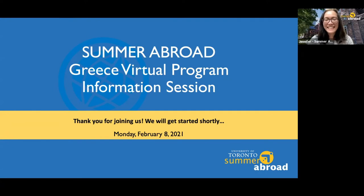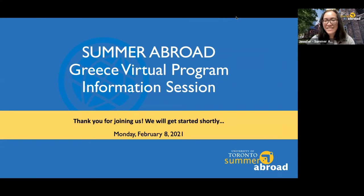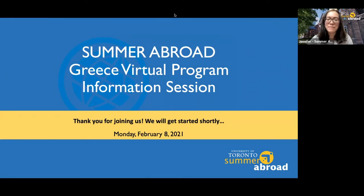Hello, everyone. Thanks for joining us today. We're just about to get started. Thank you all for joining us today for this information session on our Summer Abroad Greece virtual program. We're happy to have you here with us to learn more about Summer Abroad and about the Greece program.